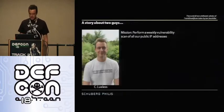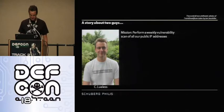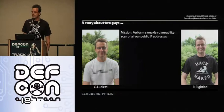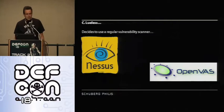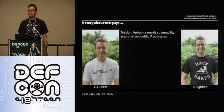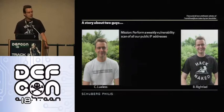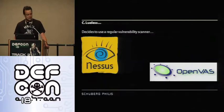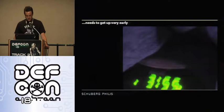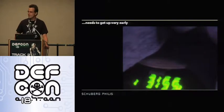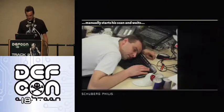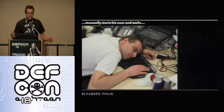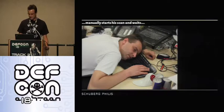This guy called C. Lulis, or any other name you choose to give him, and Be Right Lad. They've both been given a task to perform a weekly vulnerability scan of all their public IP addresses of their company. C. Lulis decided to just use a regular vulnerability scanner, which means that he has to get up at a rather awkward time. I think this is the time I went to bed yesterday. He has to manually start his scan and then just wait for it to finish.